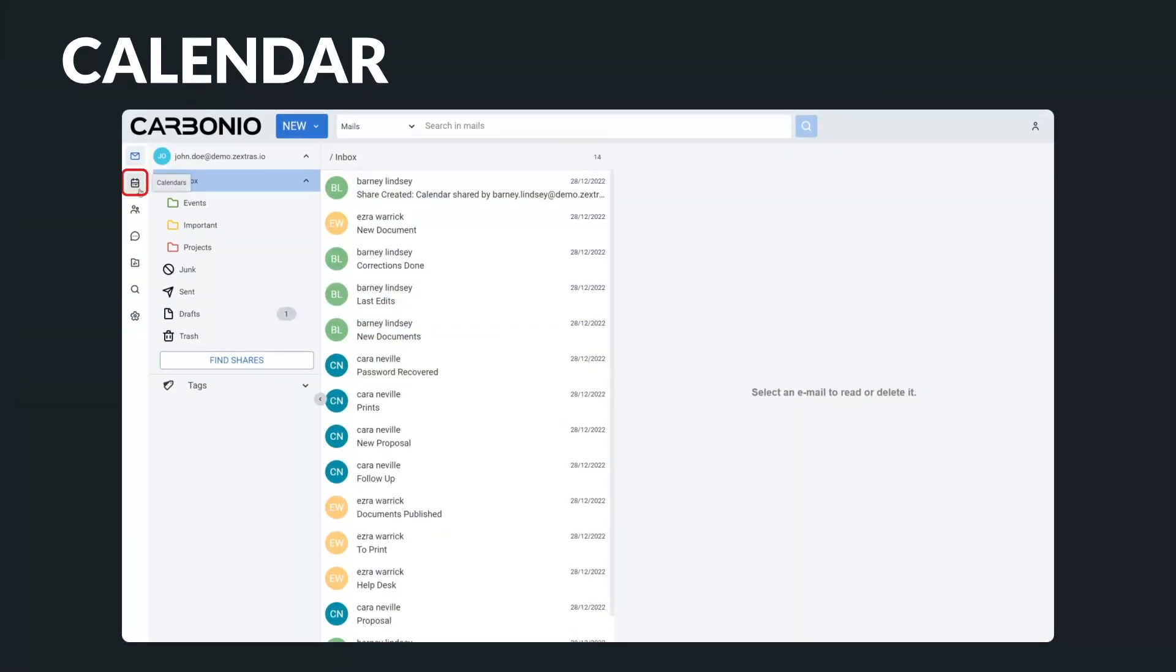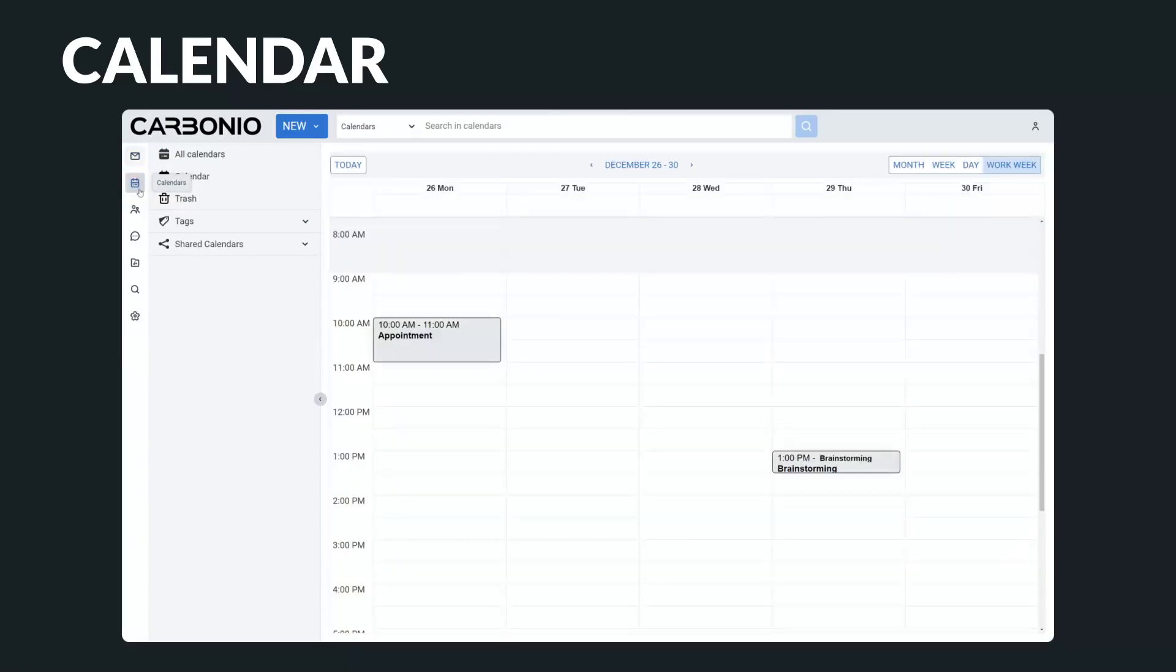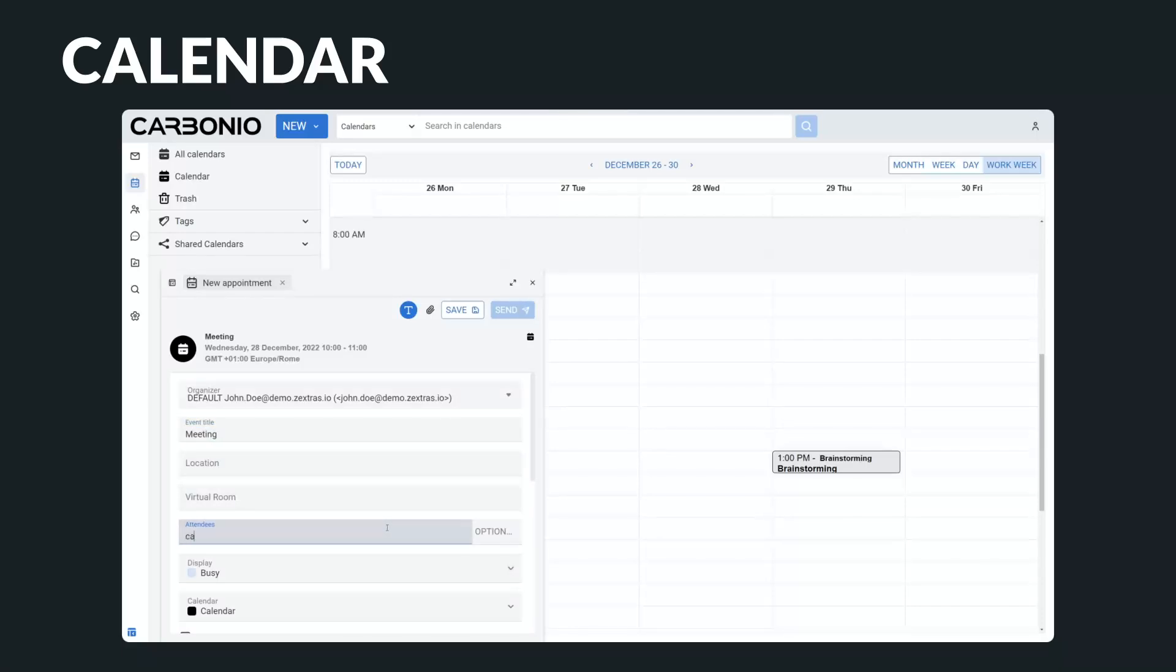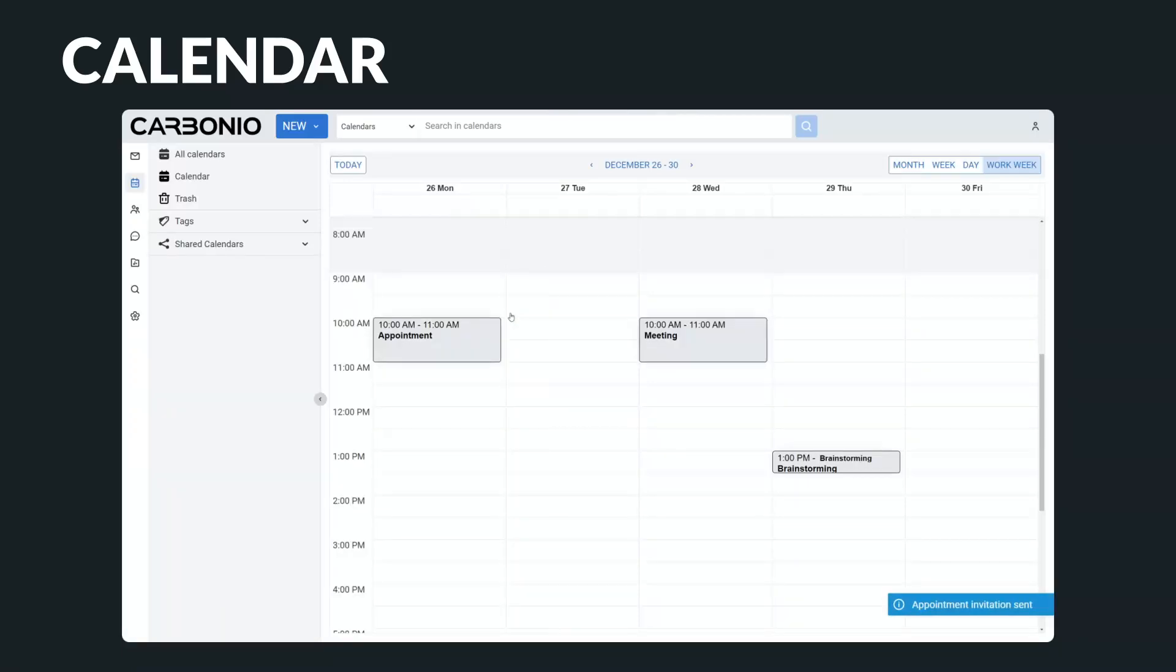The next step is your calendars. Calendaring is a great way to stay on top of your schedule and make sure that you are meeting all of your deadlines. Some of the features that are common to most calendaring programs are the ability to create calendars, add events, and manage your scheduling.